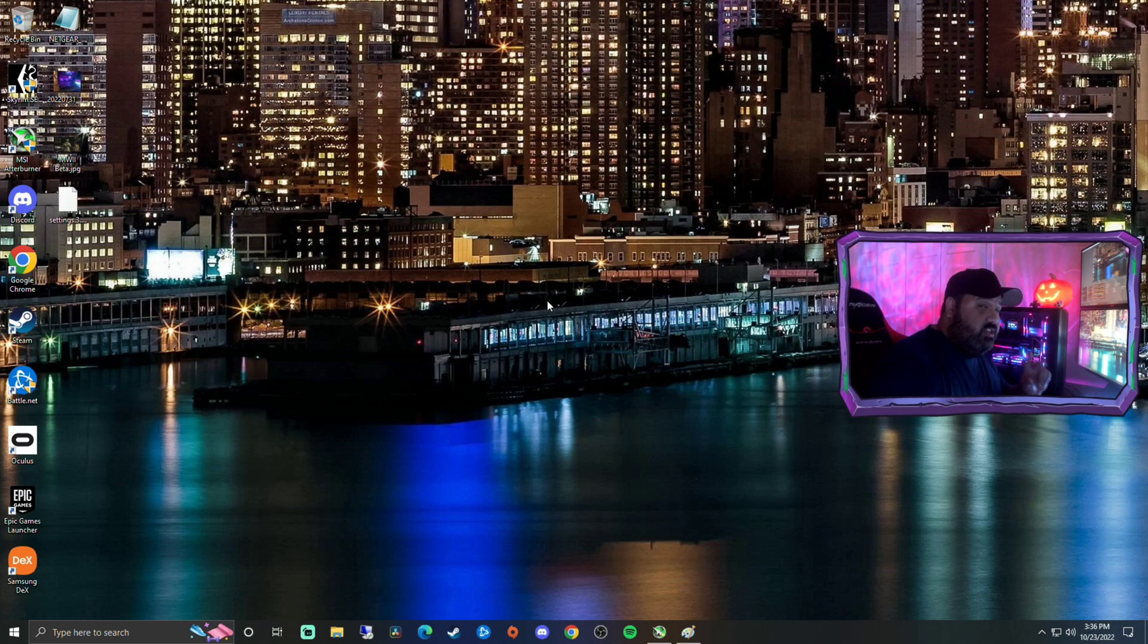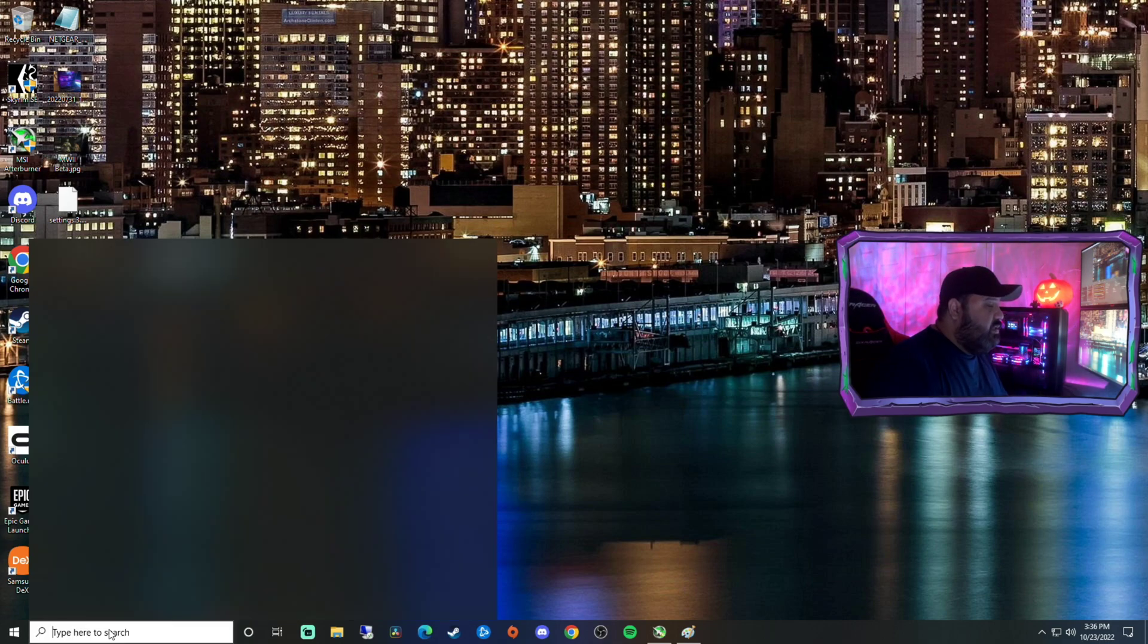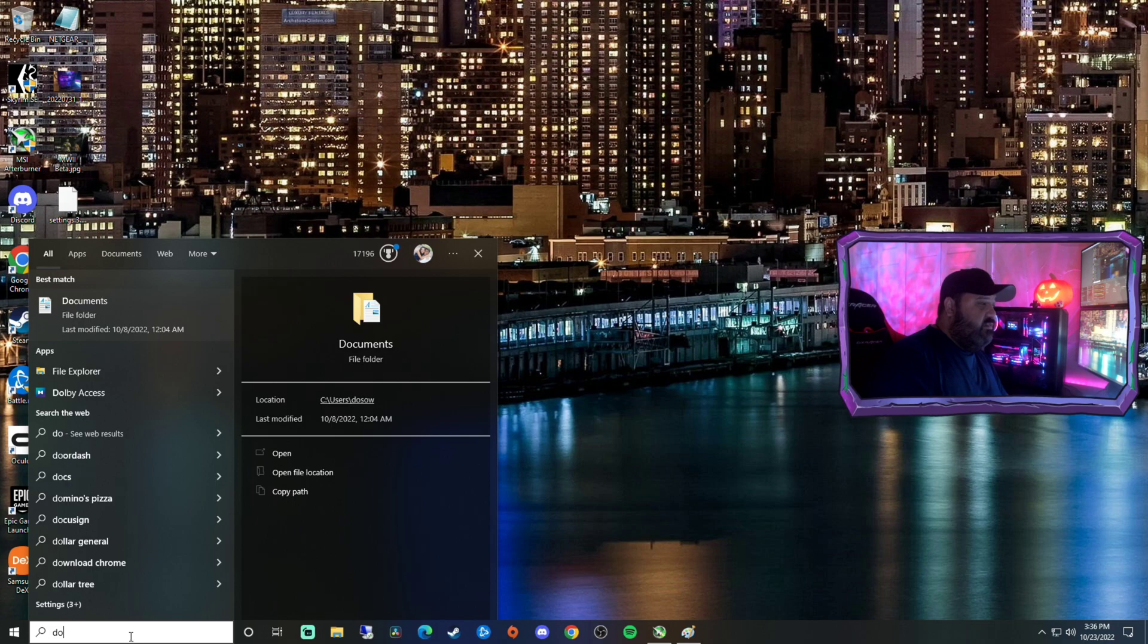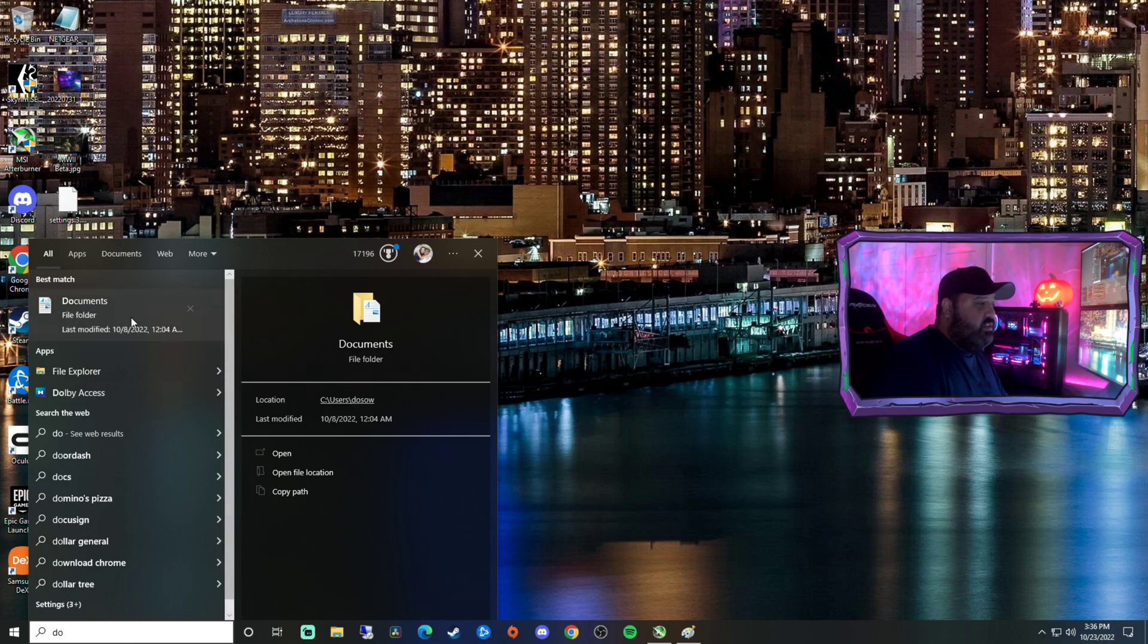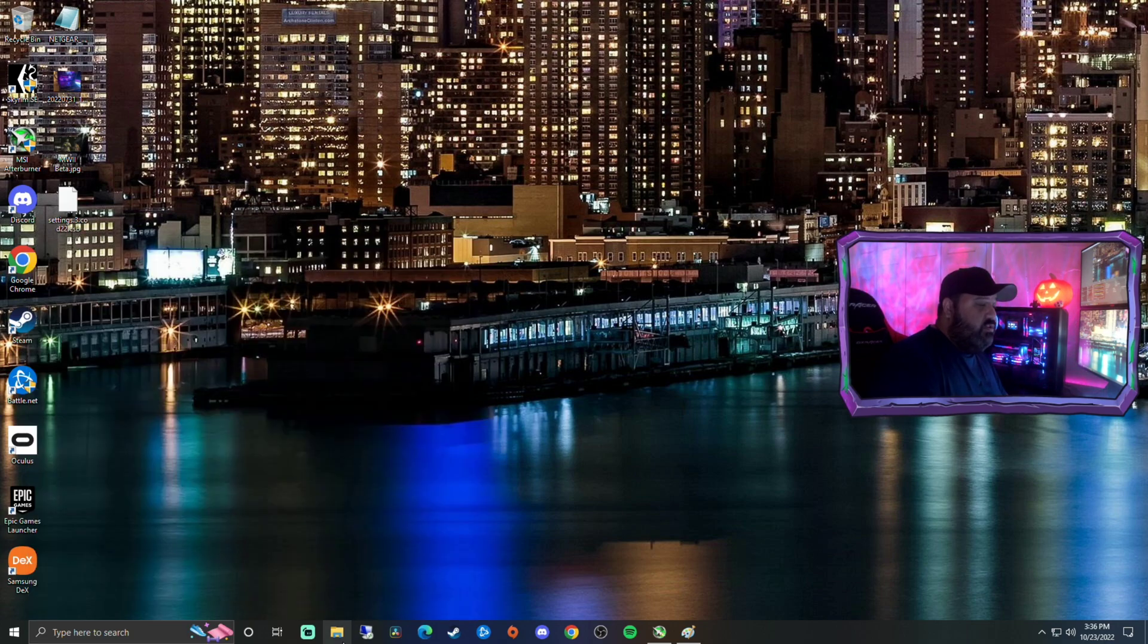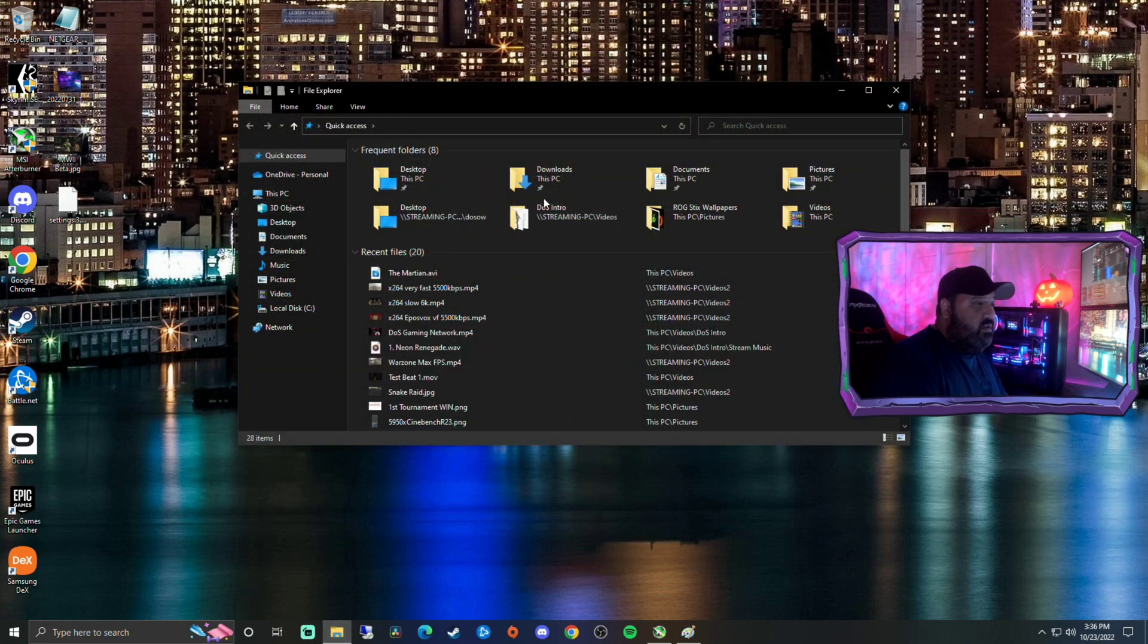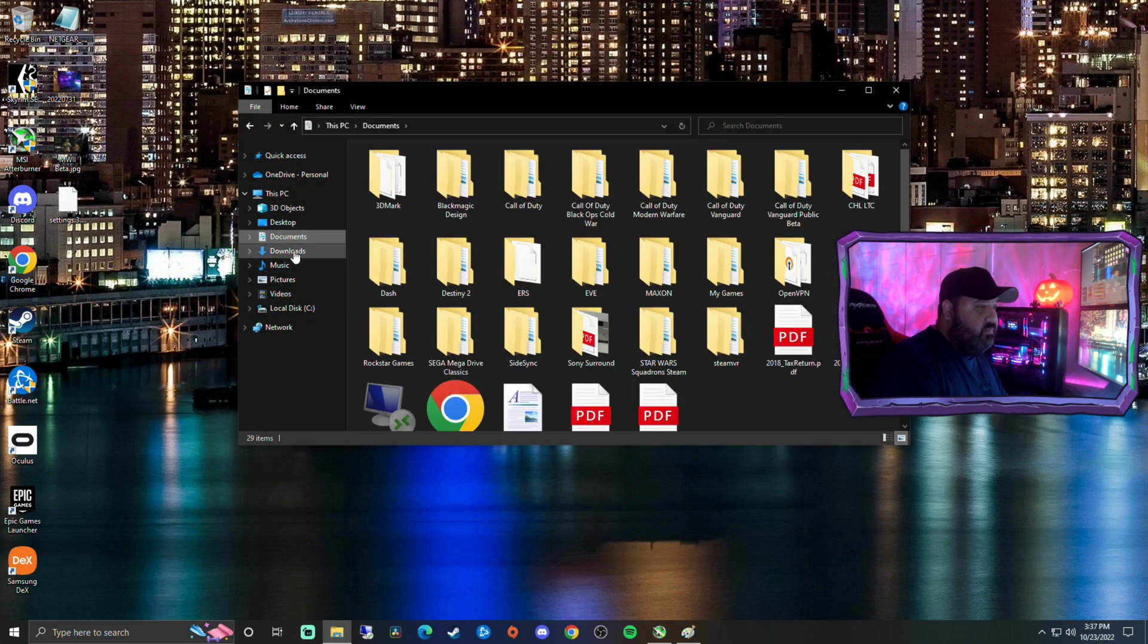All right, the first thing you want to do, there's actually two ways to do it. You can either type in documents in your search file. It'll be the very first thing that pops up here. Or if you want to use your file explorer, you simply go to file explorer, find the documents folder on the left hand side.